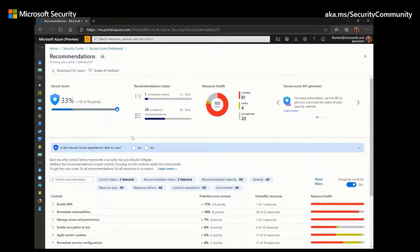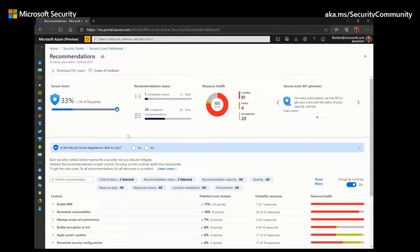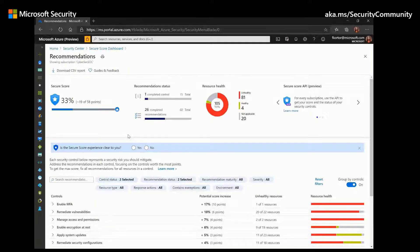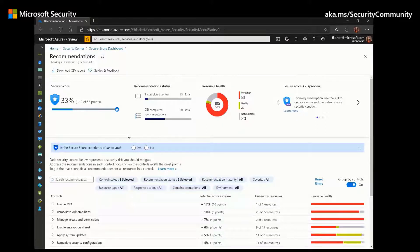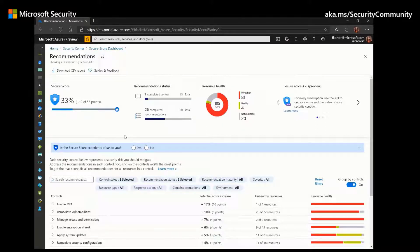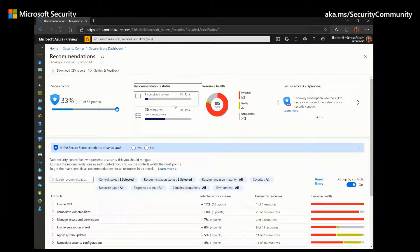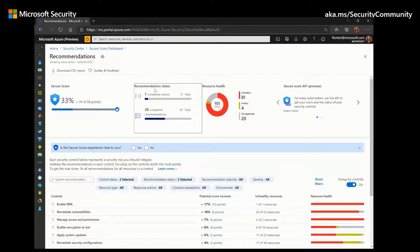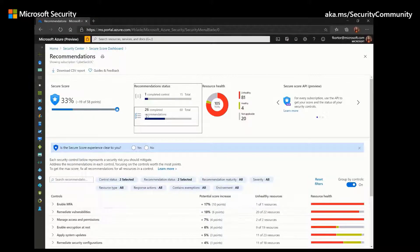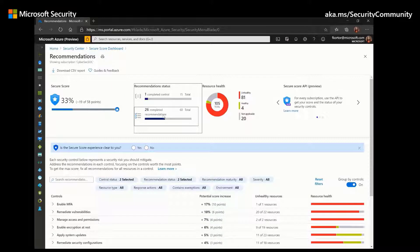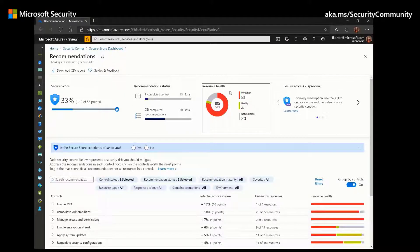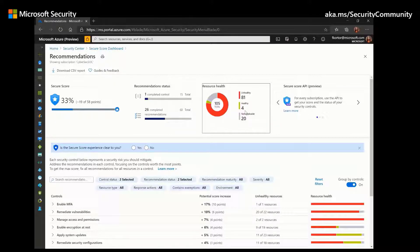Security Center will continuously assess your resources, subscriptions, and organizations for security issues, and inform you of any threats through actionable recommendations. And right next to the secure score, we have the recommendation status. Right now, it's showing us that we have one completed control and 26 completed recommendations. Right next to that, we can also see our resource health, where we have 81 unhealthy and 4 healthy resources.